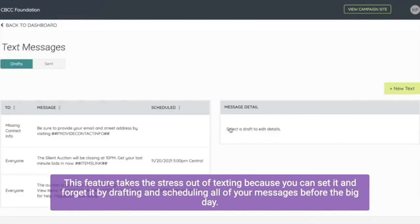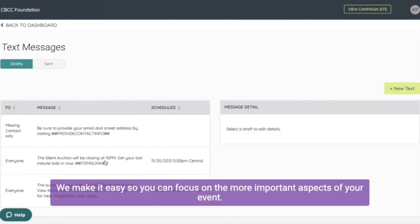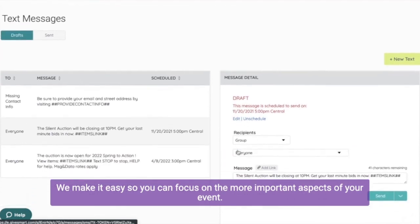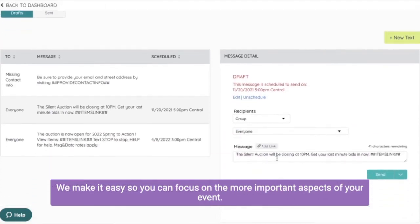This feature takes the stress out of texting because you can set it and forget it by drafting and scheduling all of your messages before the big day. We make it easy so you can focus on the more important aspects of your event.